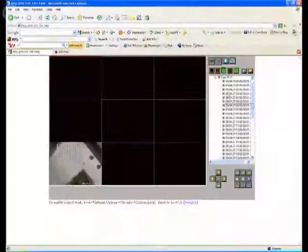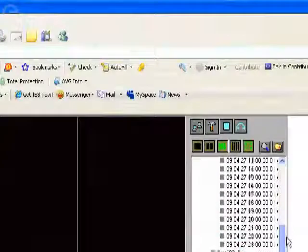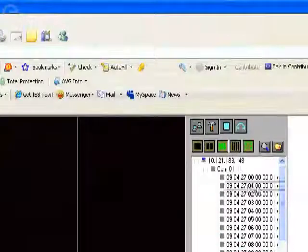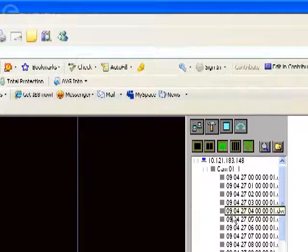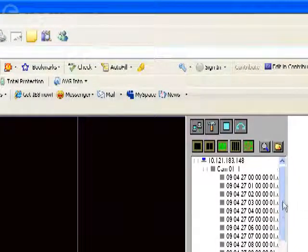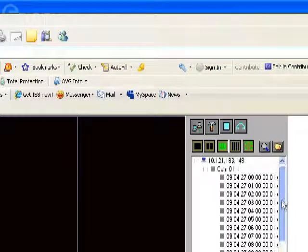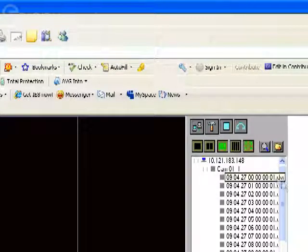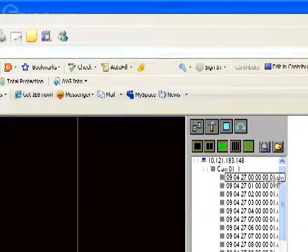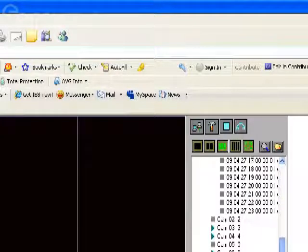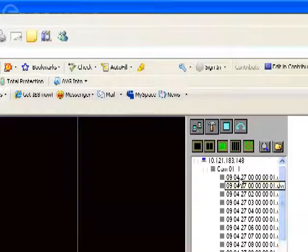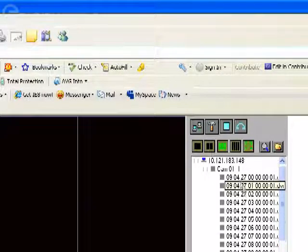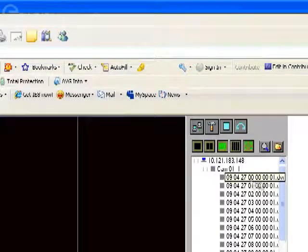And then under camera one, you'll see a video file for every one of the hours in the day that there's recorded footage for. Now for camera one, on the particular day that we chose, it was set up for continuous recording. So there are 24 files here, one for each hour of the day.